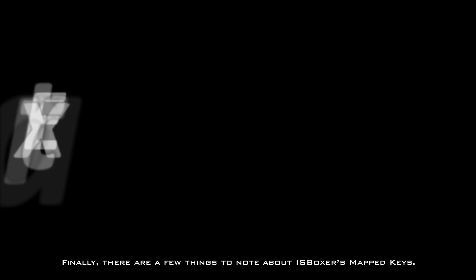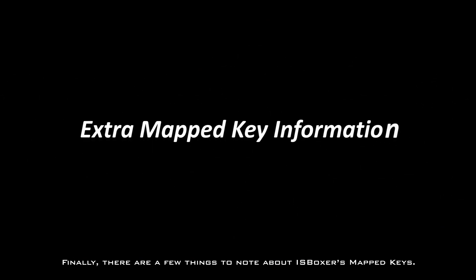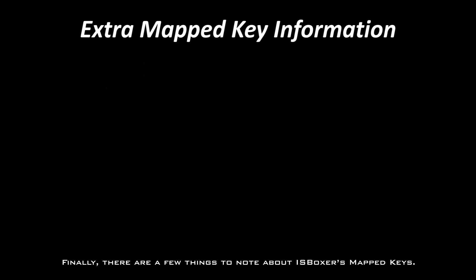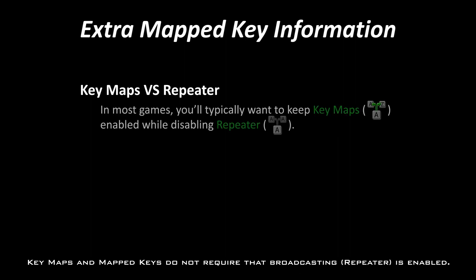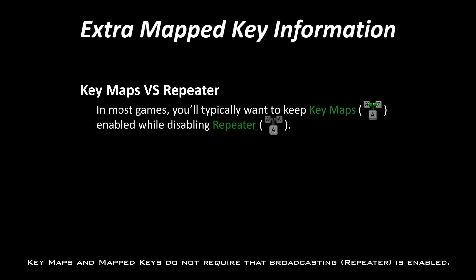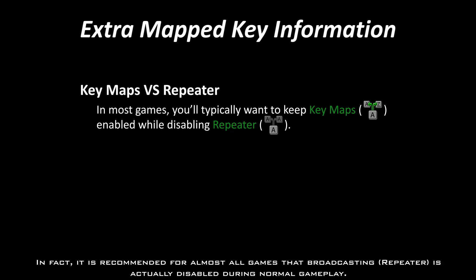Finally, there are a few things to note about ISBoxer's mapped keys. Once in game, you'll notice there is a toggle for keymaps and a toggle for broadcasting. Keymaps and mapped keys do not require that broadcasting is enabled. In fact, it is recommended for almost all games that broadcasting is actually disabled during normal gameplay.